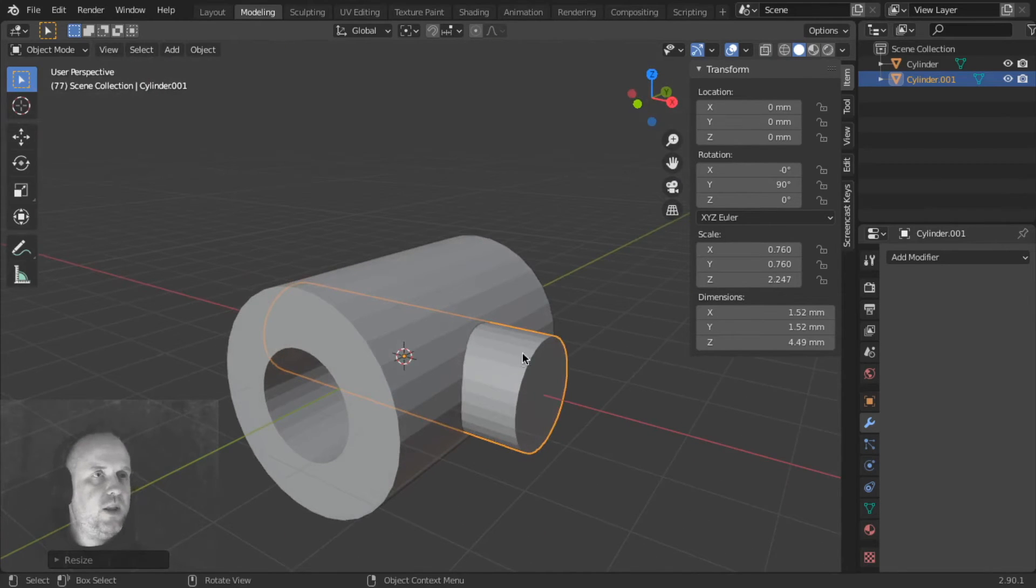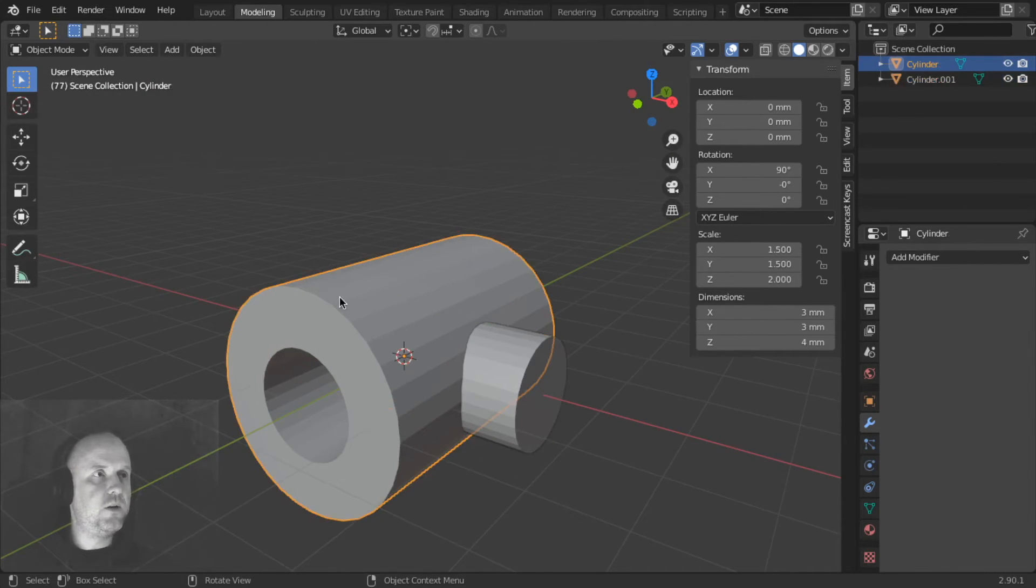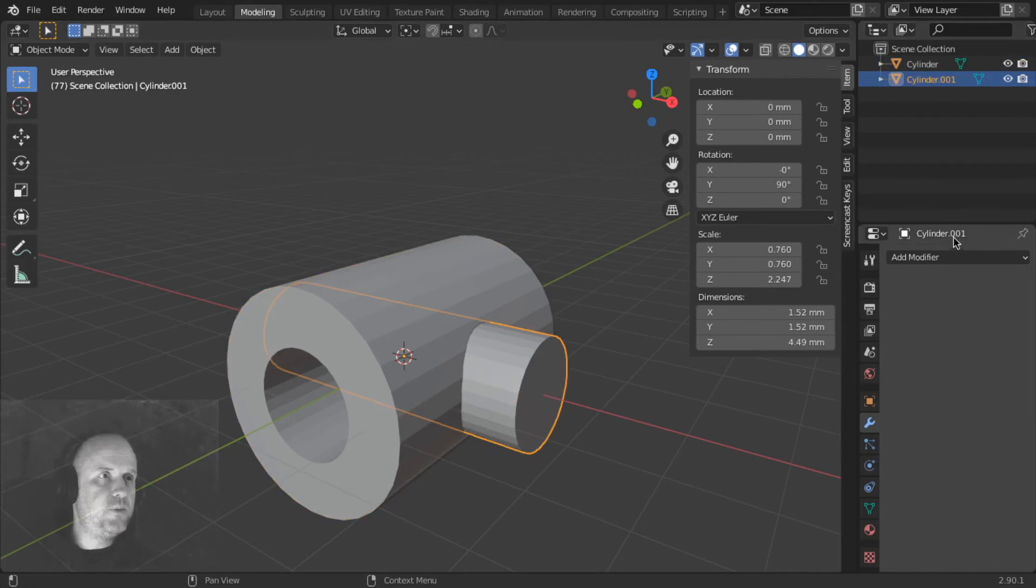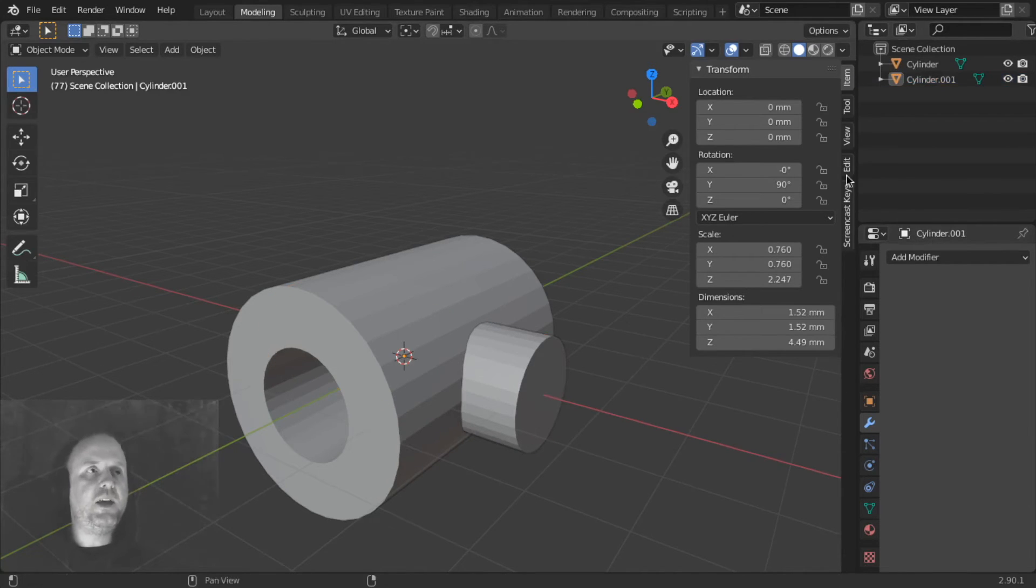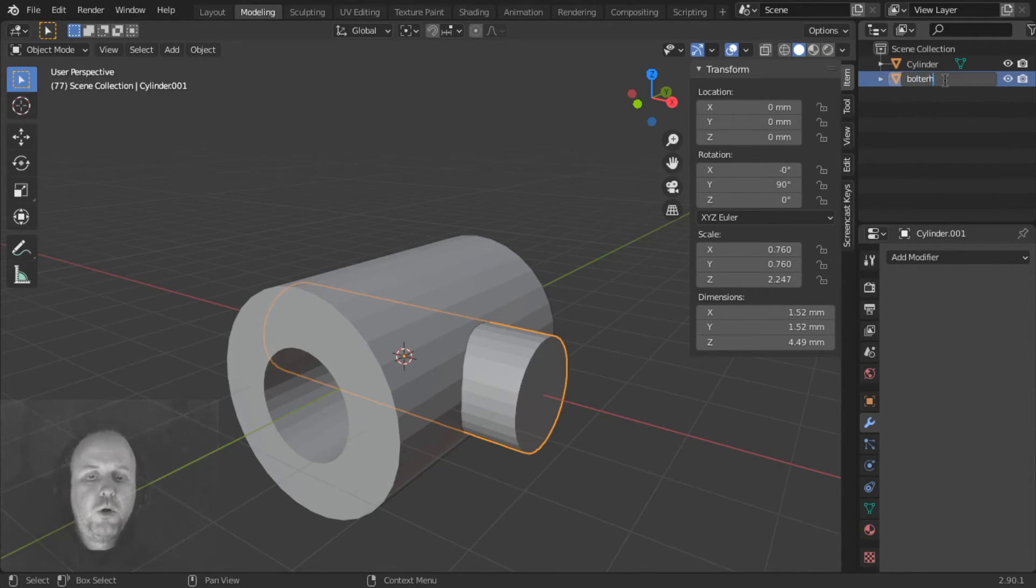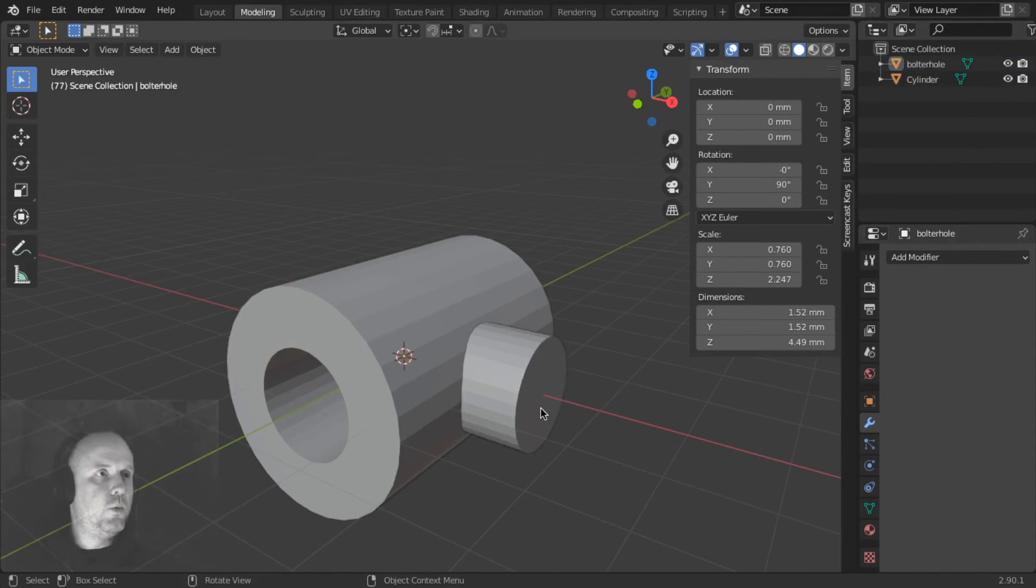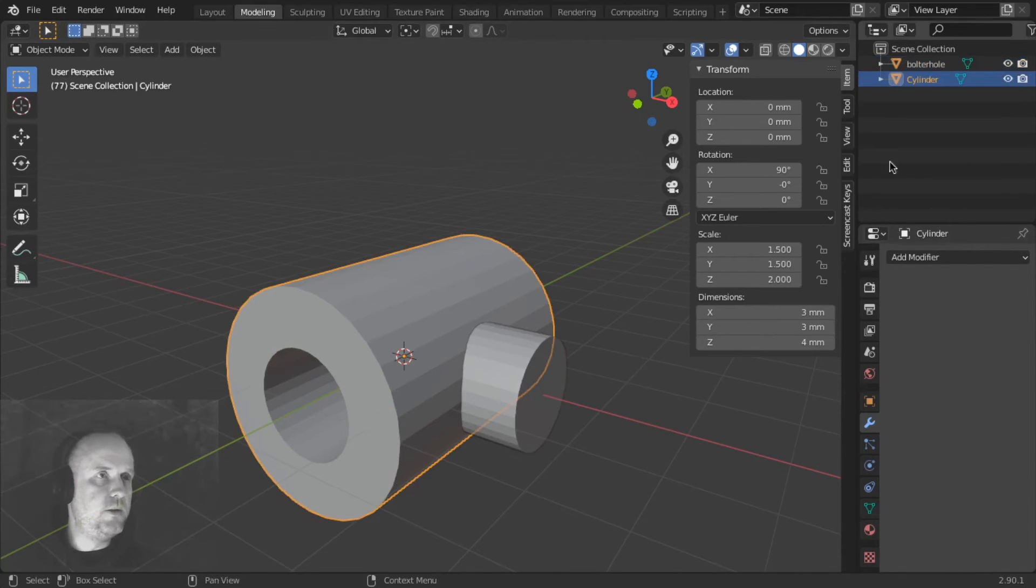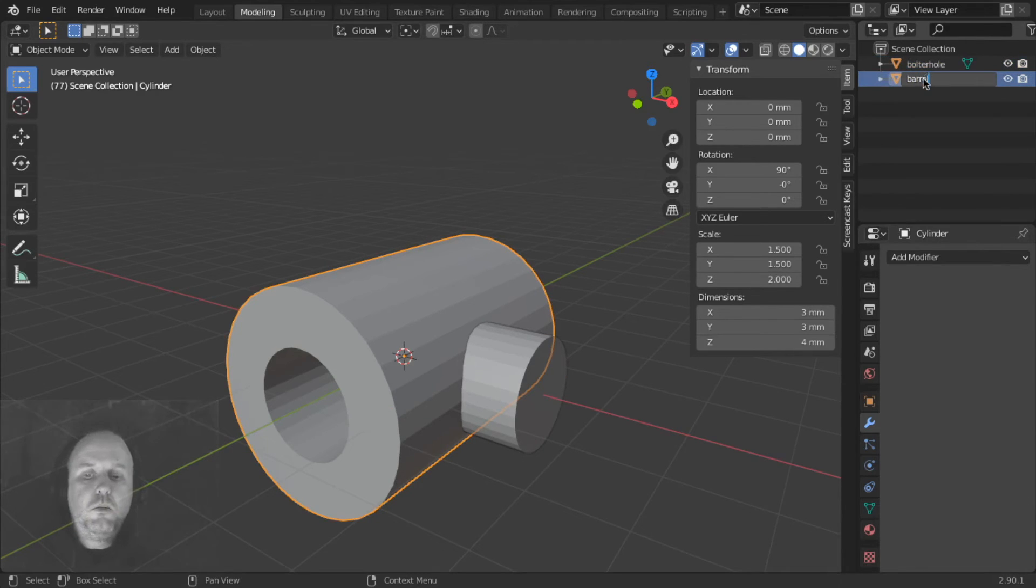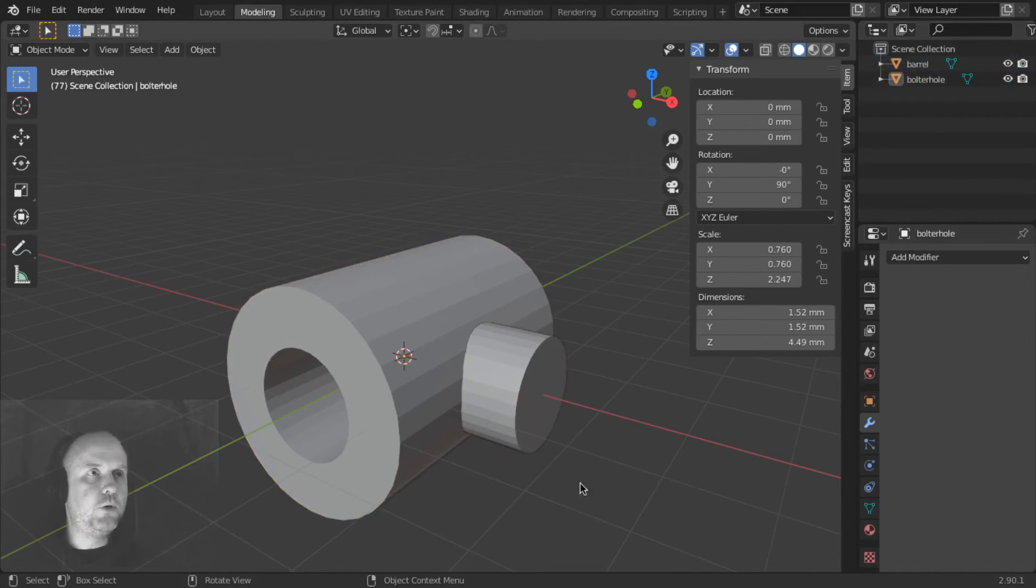Now we need to subtract this second cylinder from our first cylinder here. So this one is called cylinder, and this one is called cylinder001. Now each object you create in Blender has a name. You can change its name here. For example, we'll call it Bolter Hole. See, now it's called Bolter Hole. When I select it here, it says the name, it's called Bolter Hole. And this one is called Barrel.